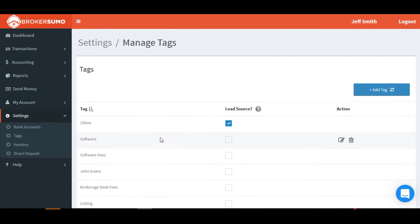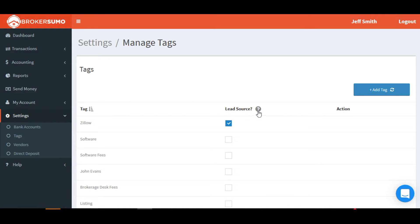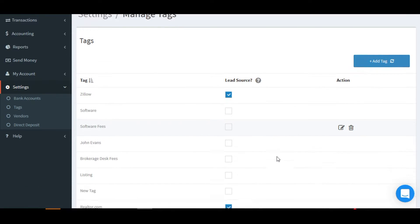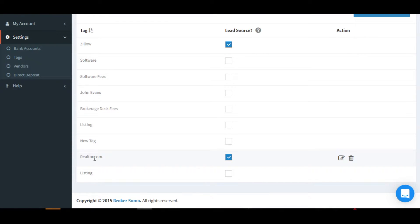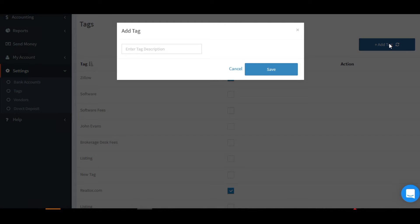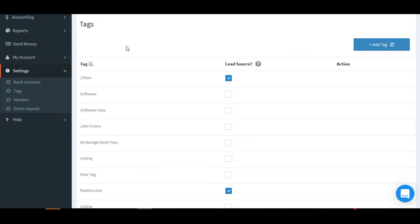In order to set up your lead sources, go to the Settings menu and click Tags. This is where you'll add a lead source. All you need to do is add it as a tag and then check the box on the same line to mark it as a lead source.